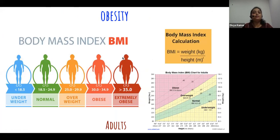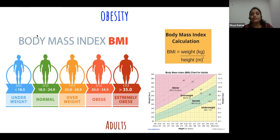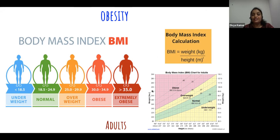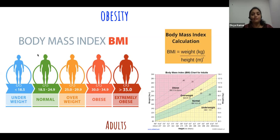Here comes obesity. How do we scientifically define obesity? There is a tool called BMI - Body Mass Index - a simple calculation: weight divided by height squared. For adults, the criteria are: less than 18.5 is underweight, 18.5 to 25 is normal, 25 to 30 is overweight, 30 to 35 is obese. This is just a tool that clinicians use to determine BMI. It's just a tool that gives an indication - it doesn't say everything about your health.